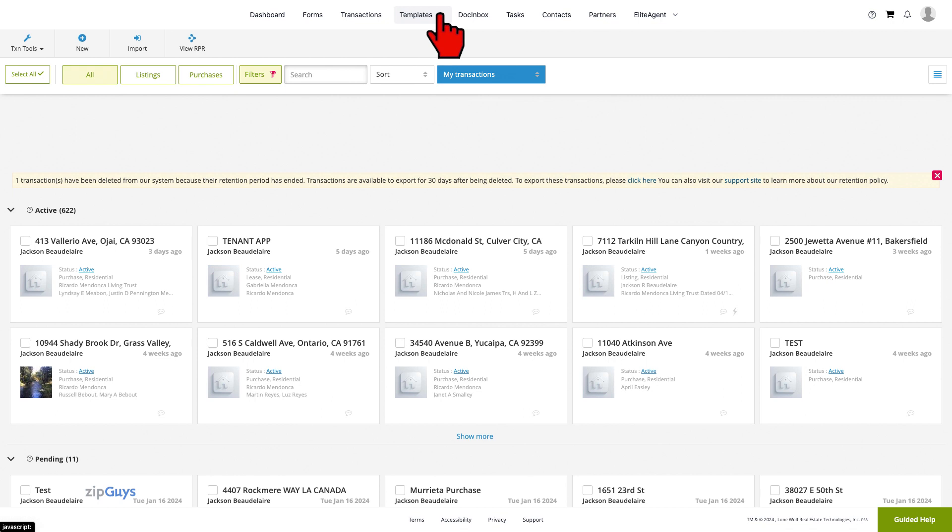Creating transaction templates can save agents valuable time by making repetitive tasks, such as creating folders, a one-time action, while encouraging consistency with how transactions are organized and completed from day to day.